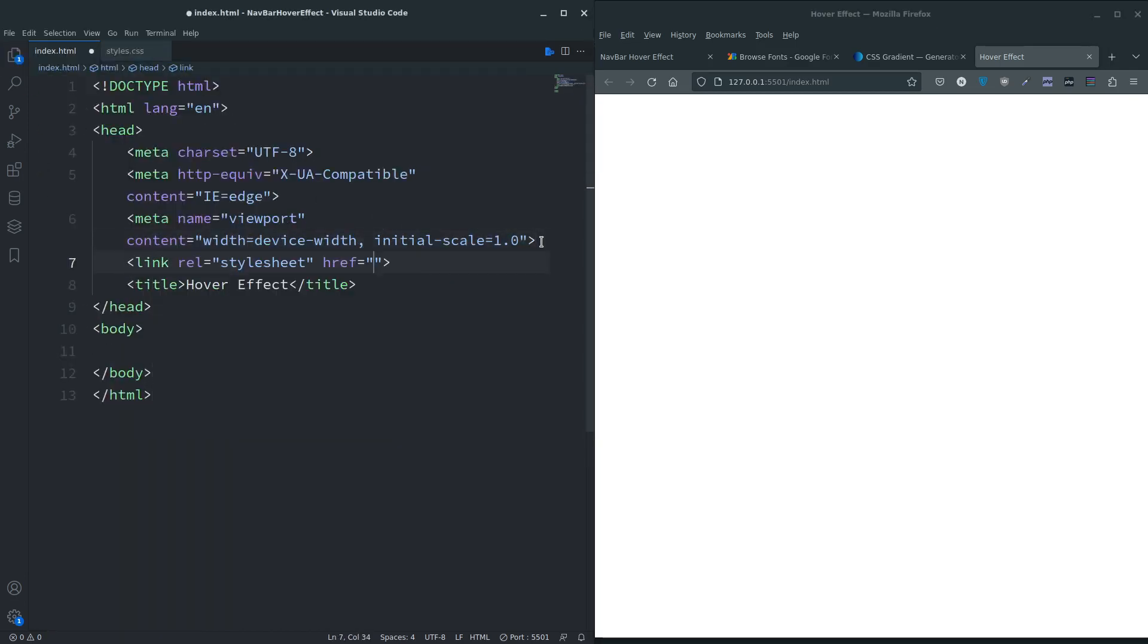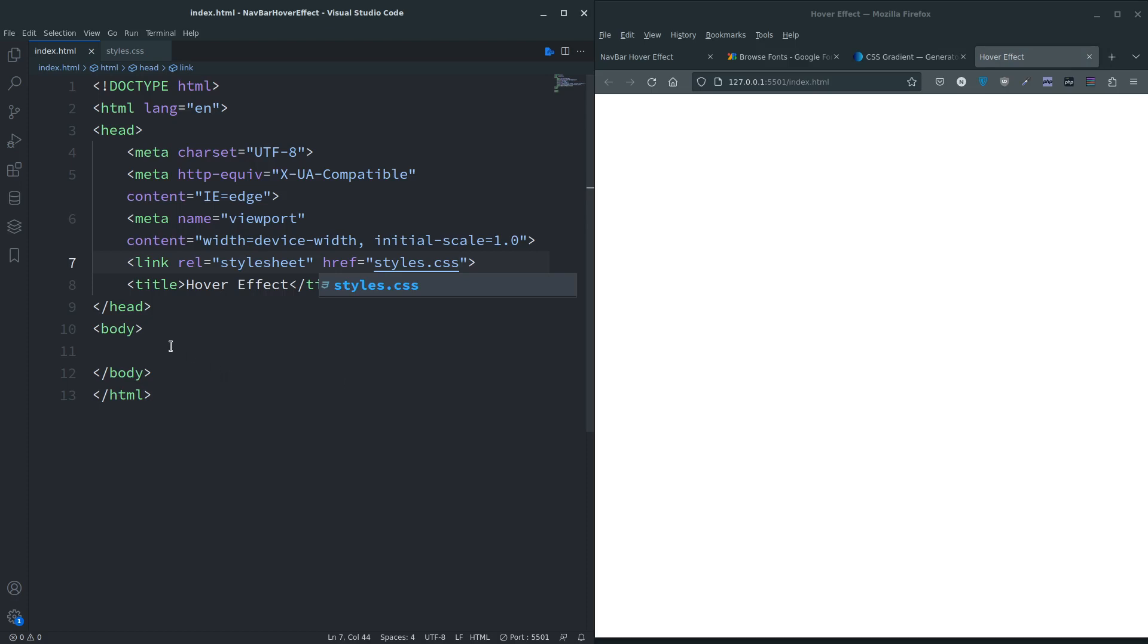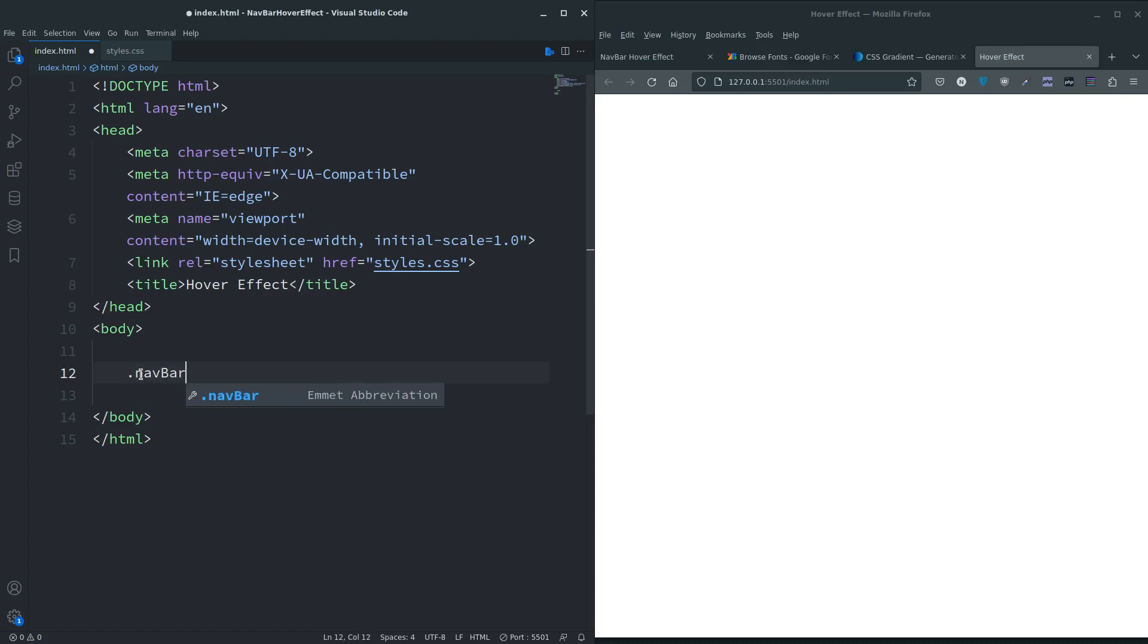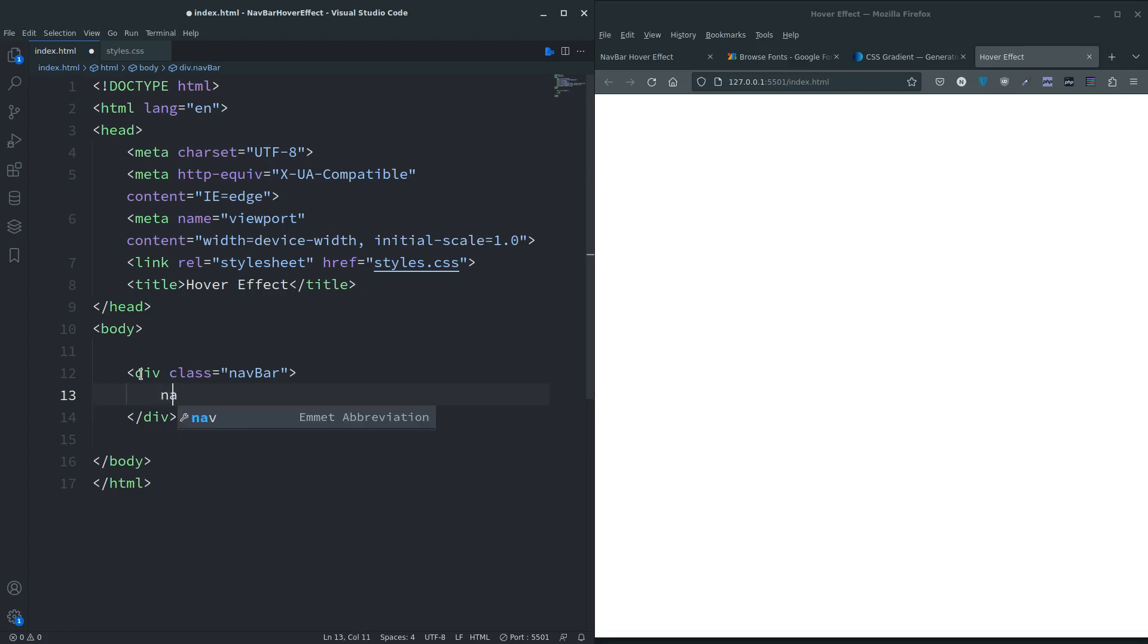We can close this. Let's link to the style sheet - type in link and tab, styles.css, save.